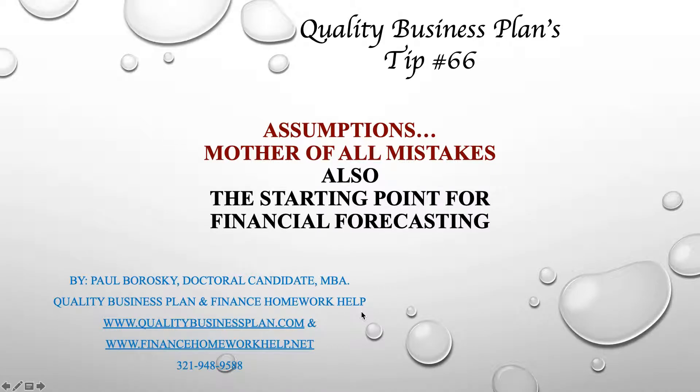My name is Paul Borowski and I am the owner of Quality Business Plan. I'm here to bring you business plan writers tip number 66, which is assumptions: the mother of all mistakes, also the starting point for financial forecasting.